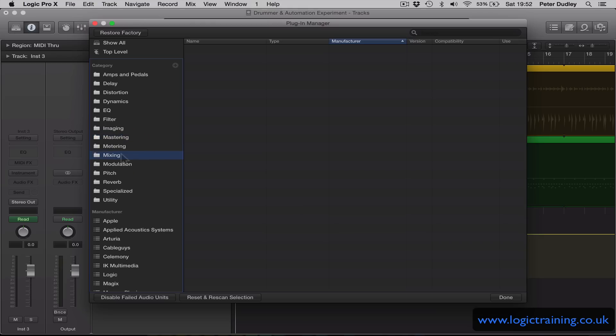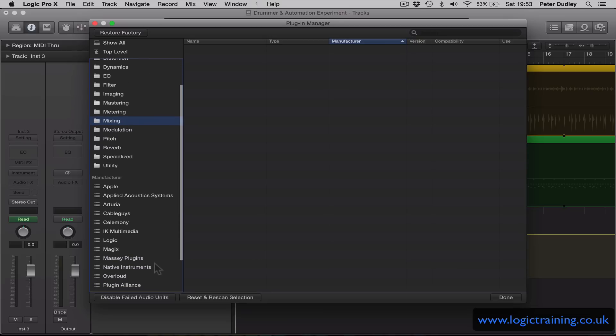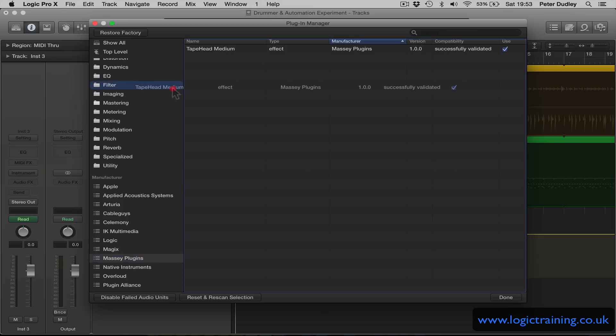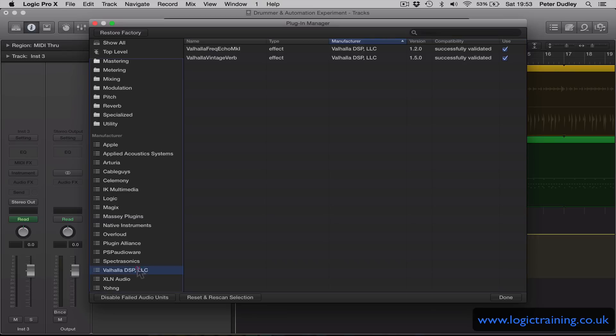I'm just going to drag a few plugins into the Mixing category and show you how this works in practice. So I'm going to just quickly grab a few plugins which I like to use in mixing. I'm working on my laptop today so I don't have as many plugins as I do on my studio computer but just wanted to show you the idea here.